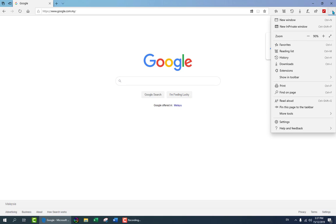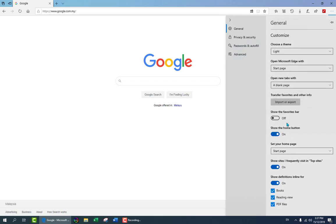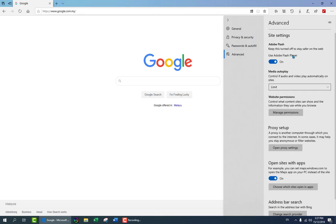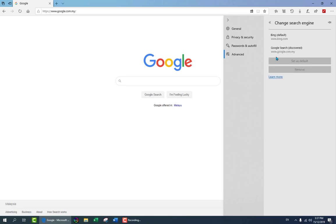I go back to the settings. Scroll down to settings again. Go to advanced. Go all the way down and change the search provider. You can see that this time I have Google search which is in this corner.